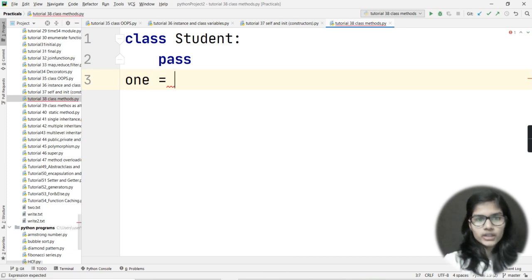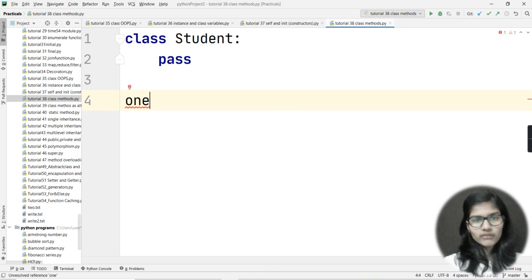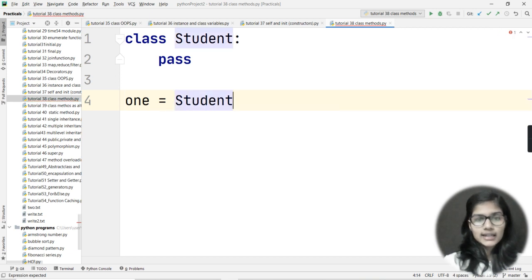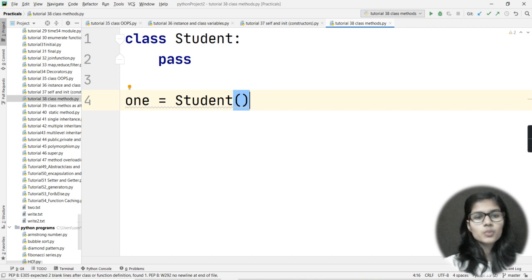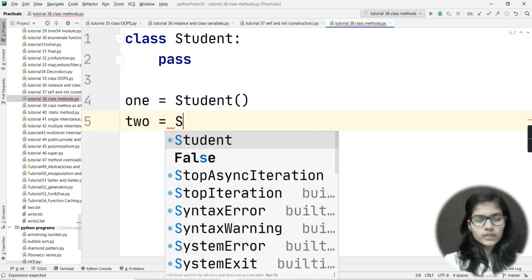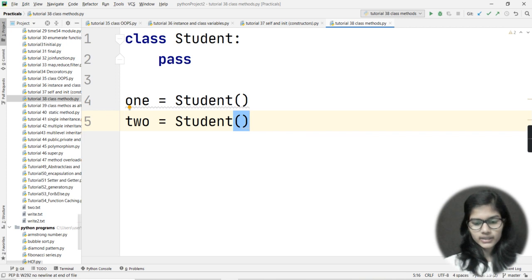Now we have one more concept - the object. Whenever we make a class, we make objects of that class. Let's say I want to make an object for my student class - I write 'one = Student()'. This is what is called an object for my class. This is how you make objects for your classes. Let me make another object: 'two = Student()'. This is how we make objects for our class.